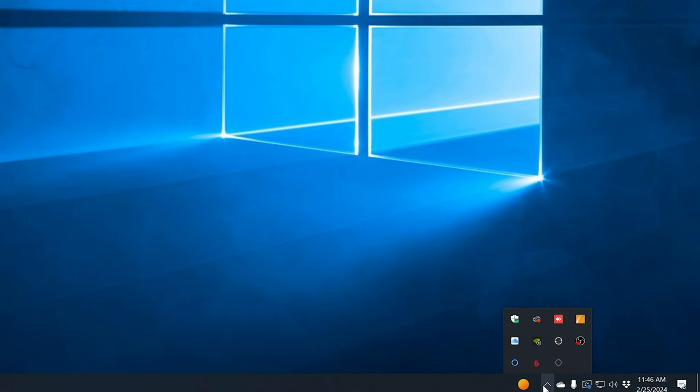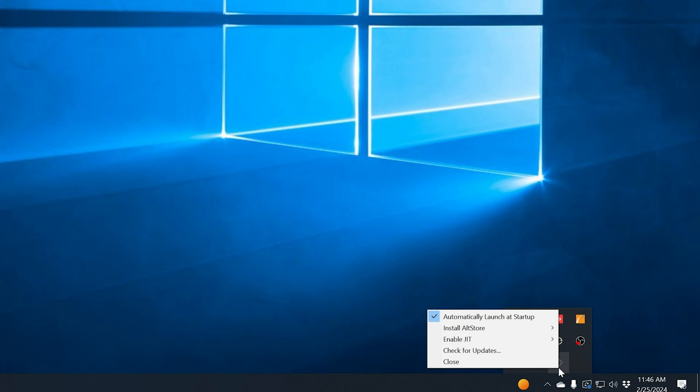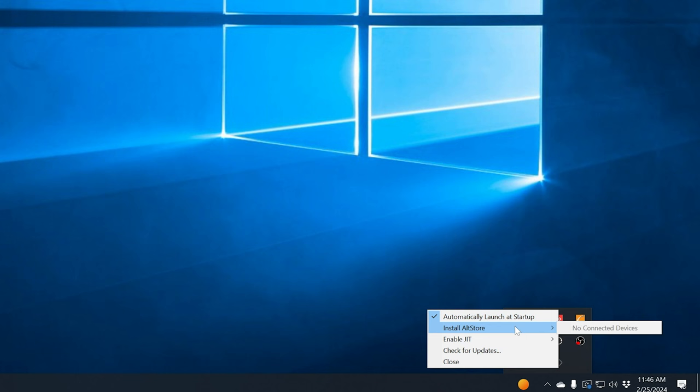So once you get Alt Store installed, you'll want to launch the app, and then you want to come over here to your taskbar right by your clock, which on mine is on the bottom right of the screen. Click on the Alt Store icon here, which kind of looks like a diamond, and you'll see the Alt Store context menu here. And I have mine checked to automatically launch it startup because it actually will update your apps every seven days via Wi-Fi, if it works correctly. And then you'll go here to install Alt Store. I need to plug in my phone to show you how that looks. This is for some other apps that Windows 3.1 doesn't require this JIT. Checking for updates. And then of course, if you just want to close it.